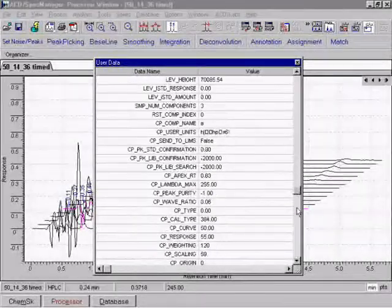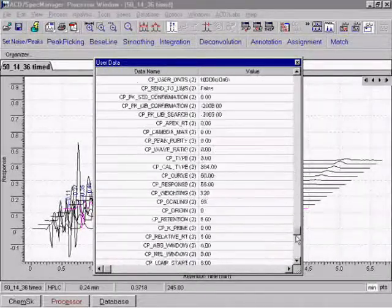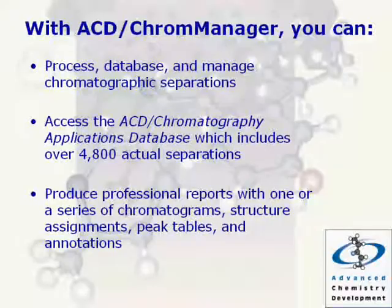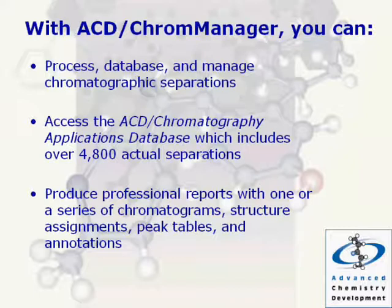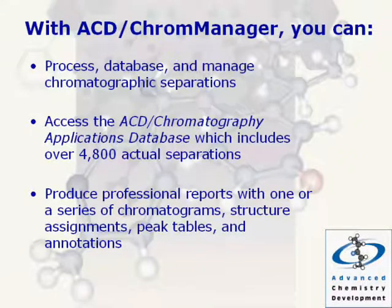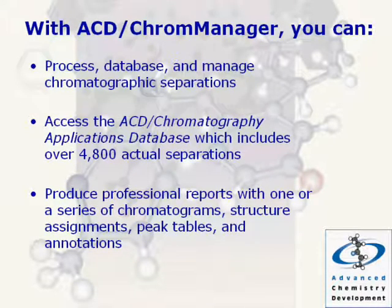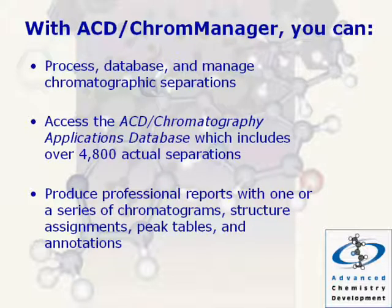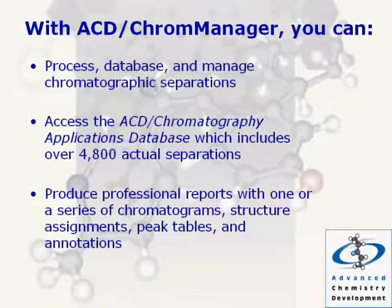With ACD Chrome Manager, you can process, database, and manage chromatographic separations. Access the ACD Chromatography Applications database, which includes over 4,800 actual separations.